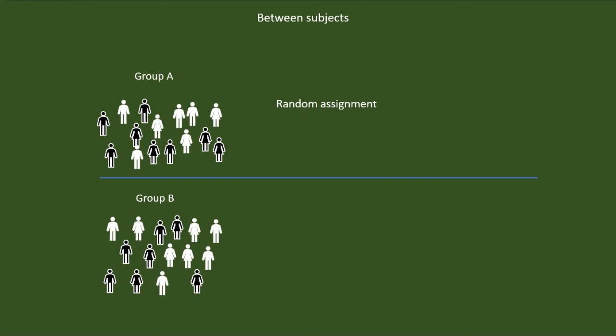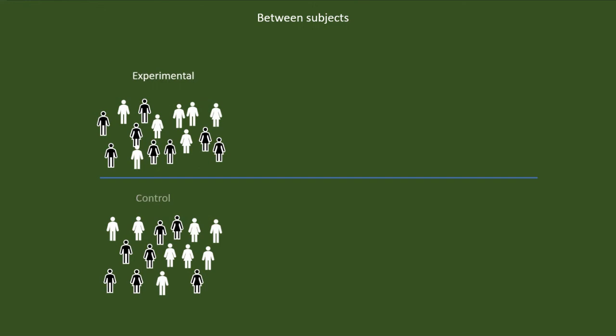I tossed the coin, and it was head. Hence, group A was decided to be the experimental group, and group B became the control group. Later, if the experiment is a success, we will provide the treatment for the control group also. Hence, we named the control group the delayed experimental group.